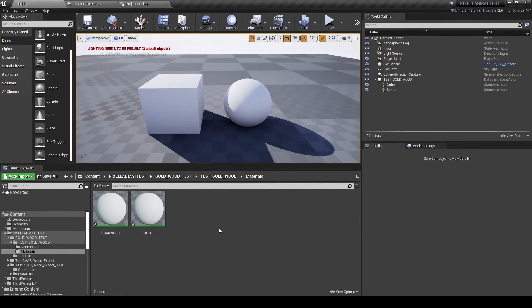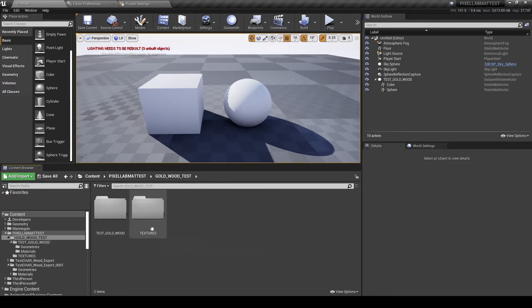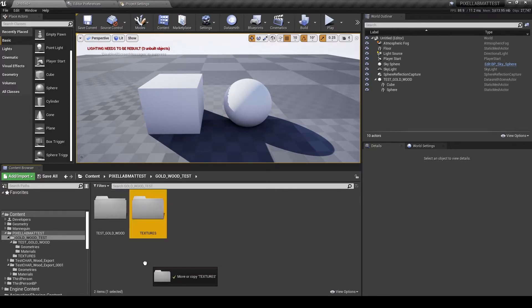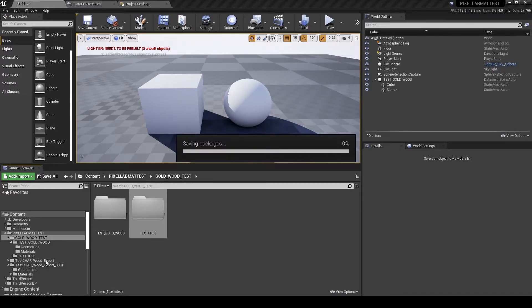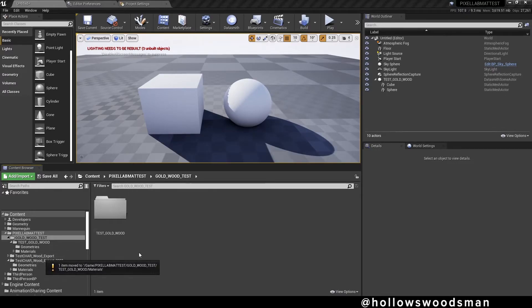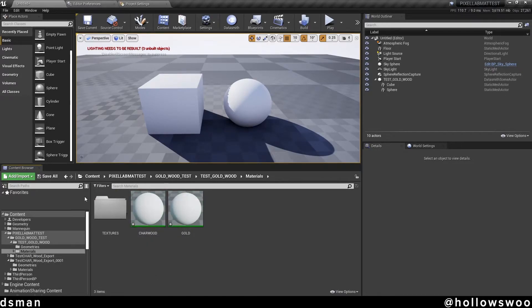Click on the materials folder and we have our charred wood and gold material that we imported from Cinema 4D. I'm going to take our imported textures and copy that folder into our material folders so the textures and materials are in one spot.